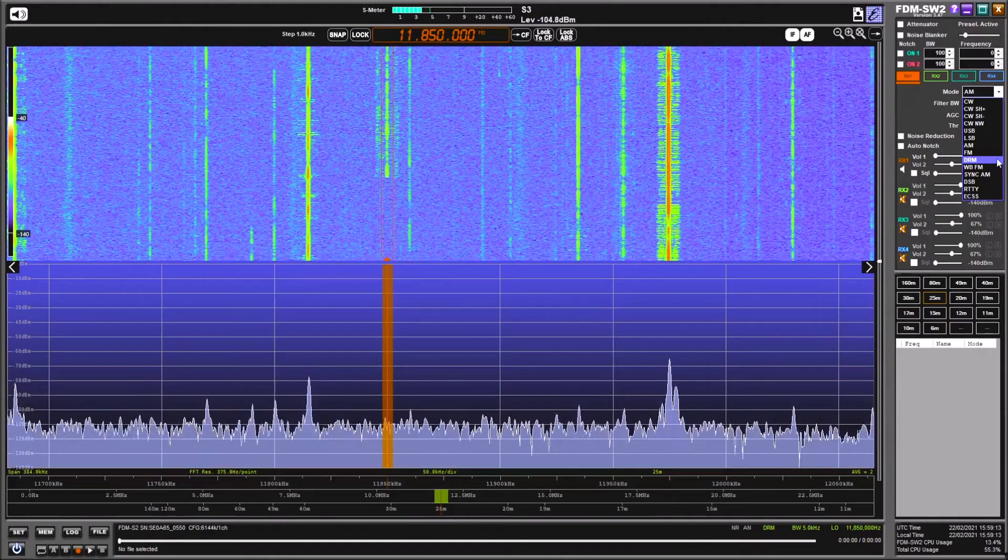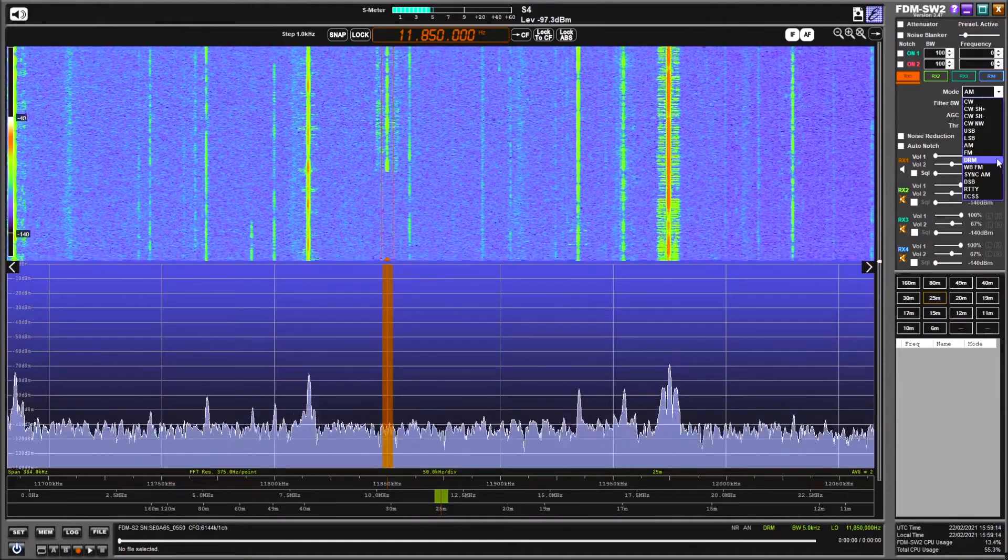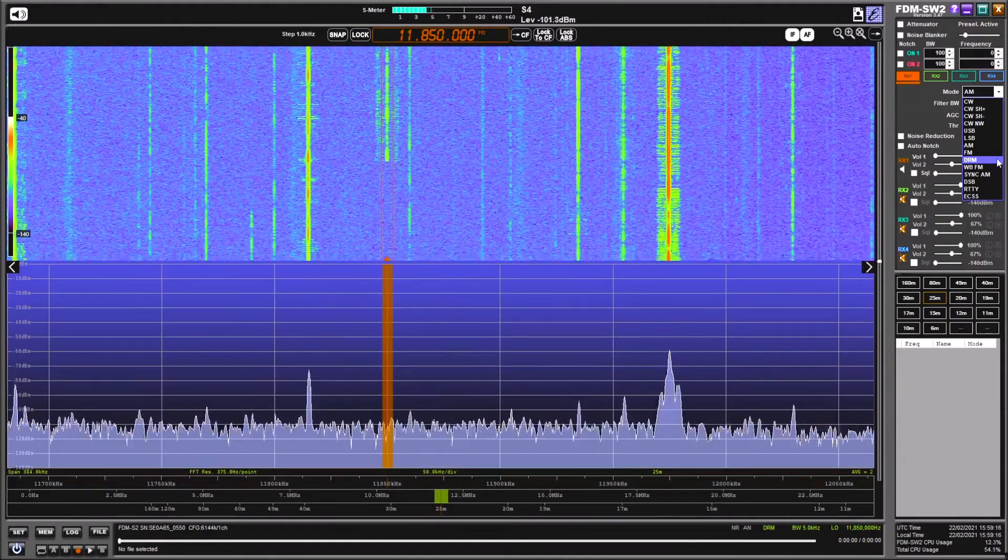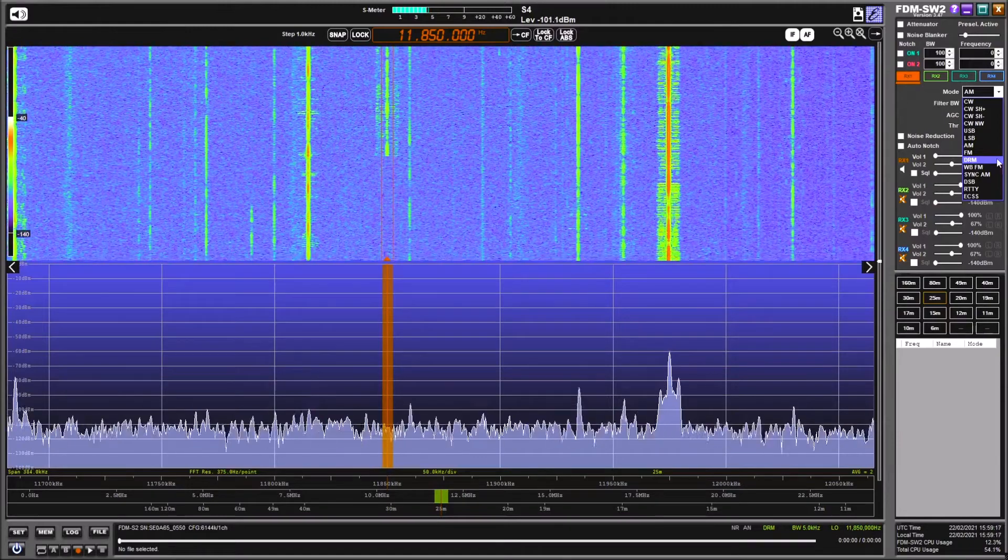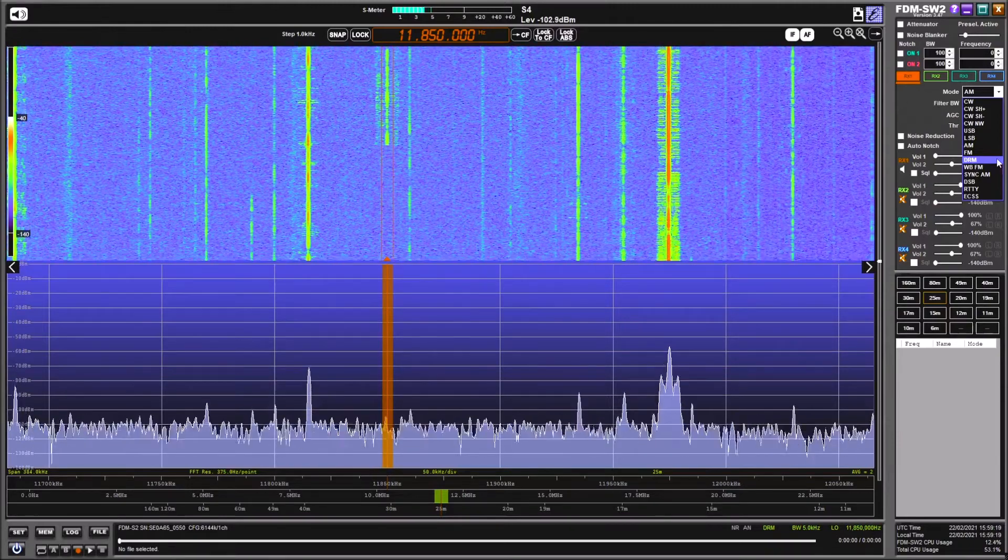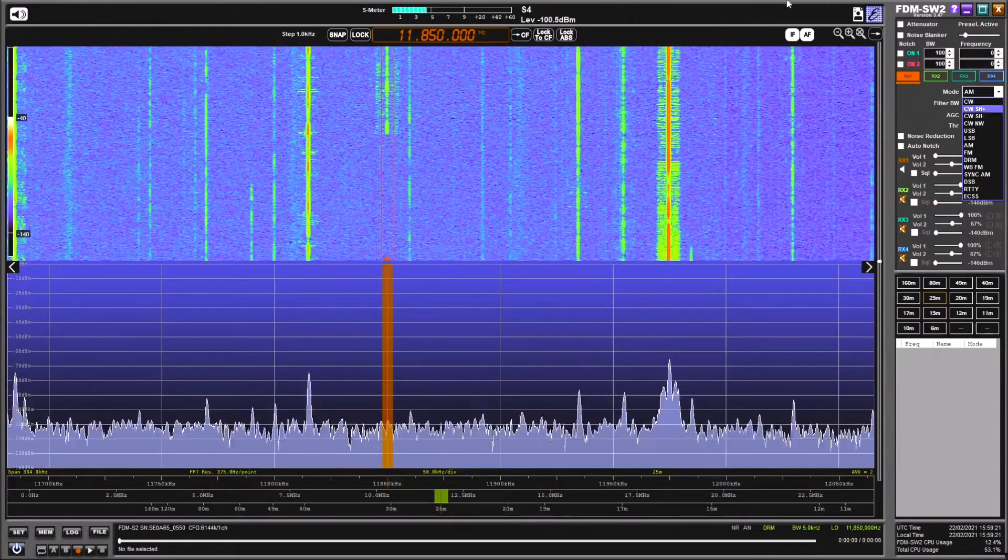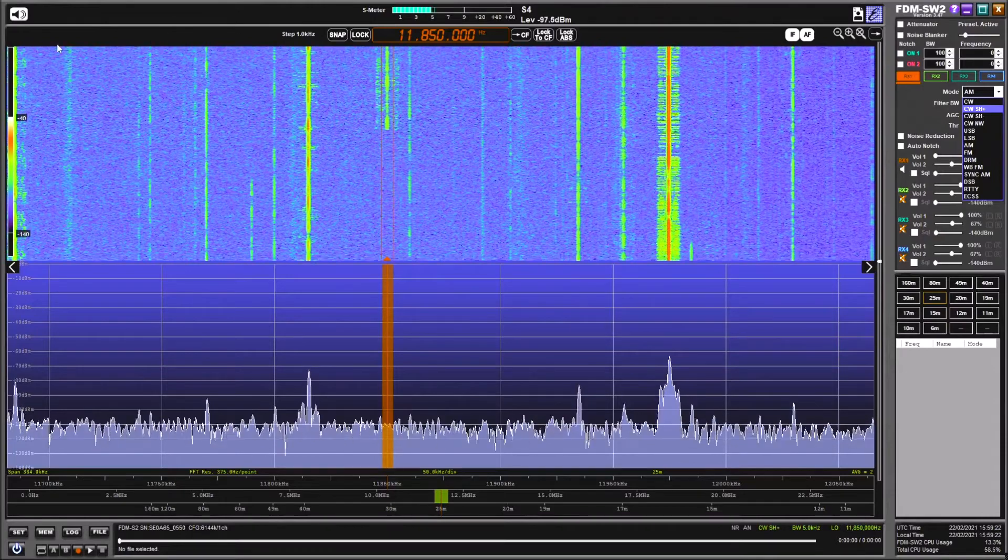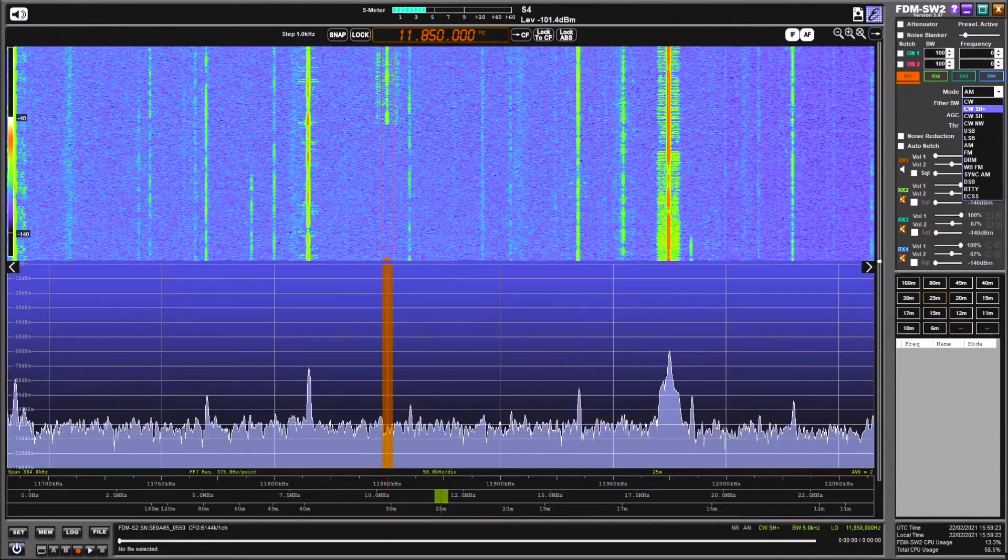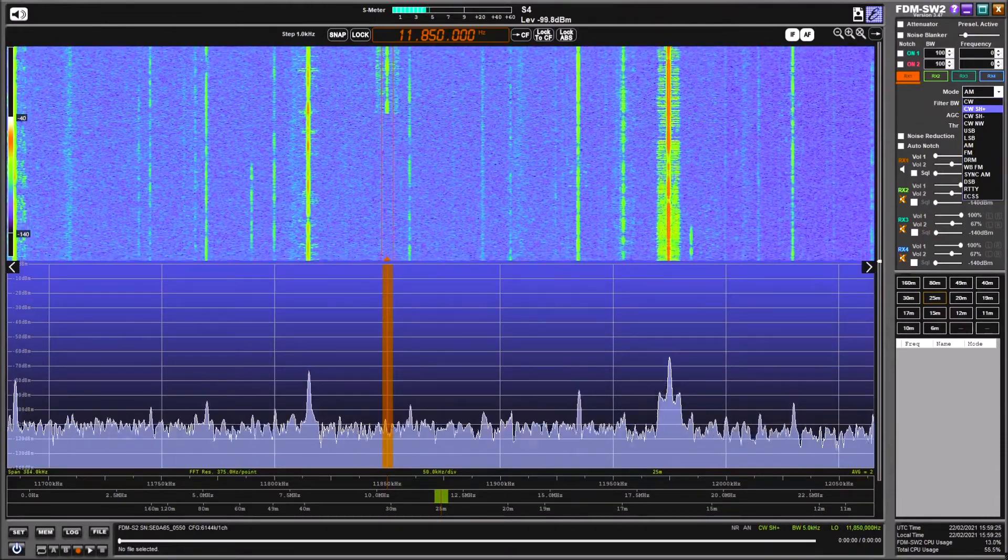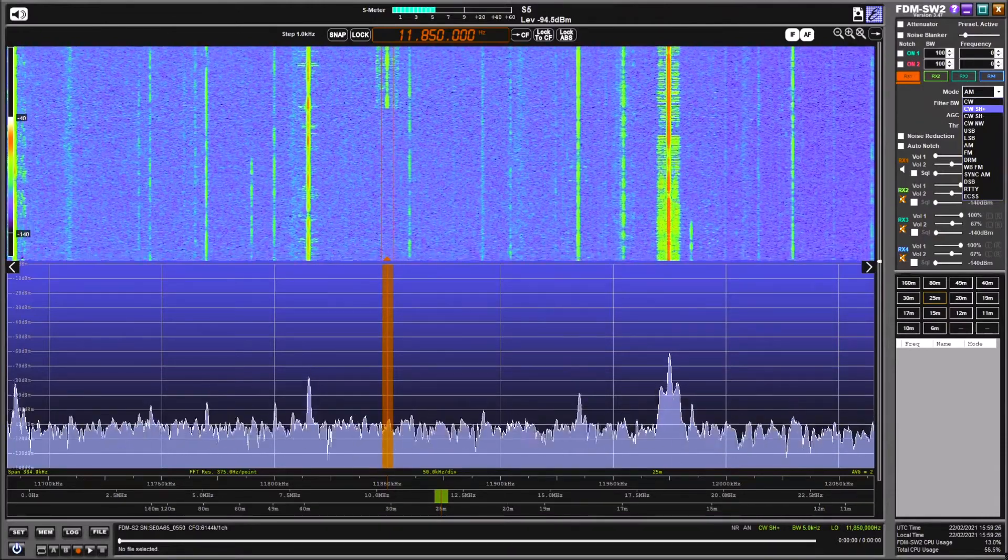Now having had a look at this, we'll now go to the SDR Console software and see what you think, because I think the interface is a lot cleaner on SDR Console.